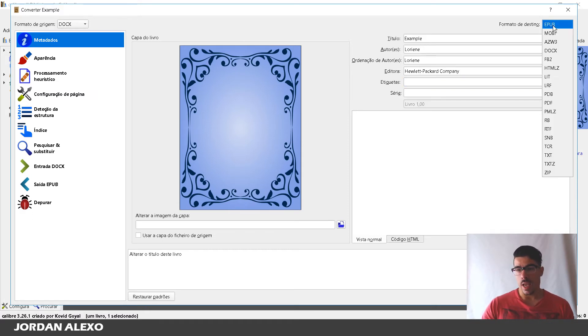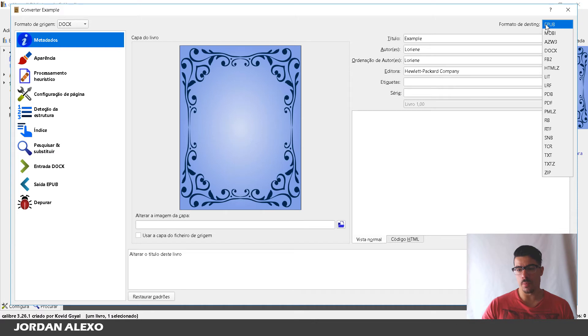And once you go over here to the top you can see format destiny format or something like that in English. And what you want to do is select EPUB. You want to select this formatting for your book.